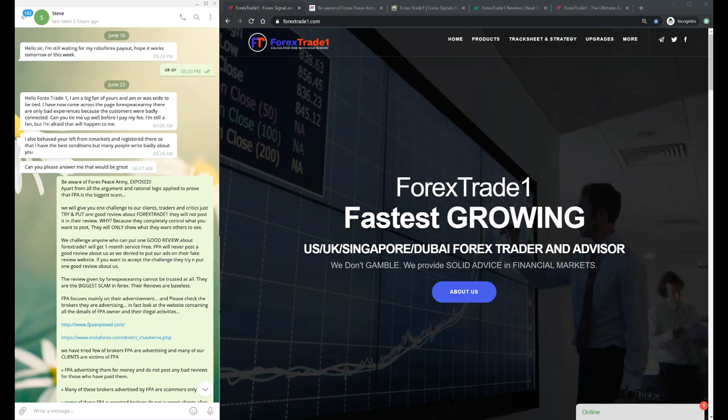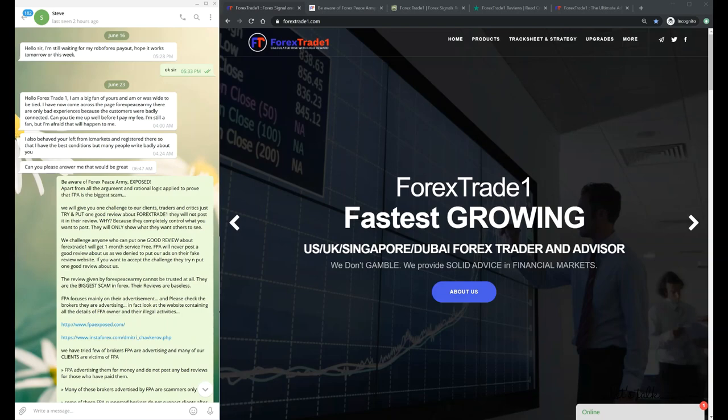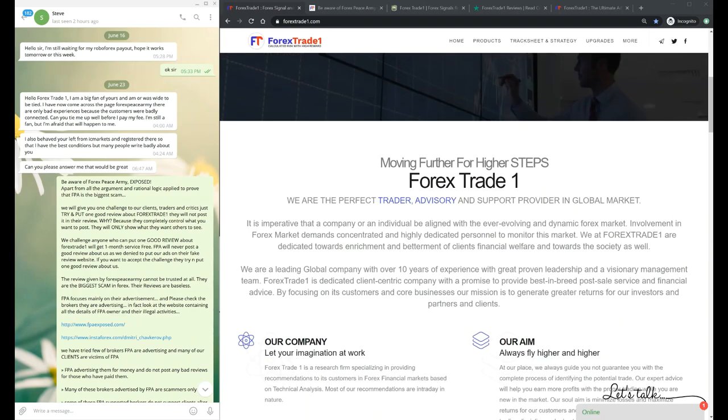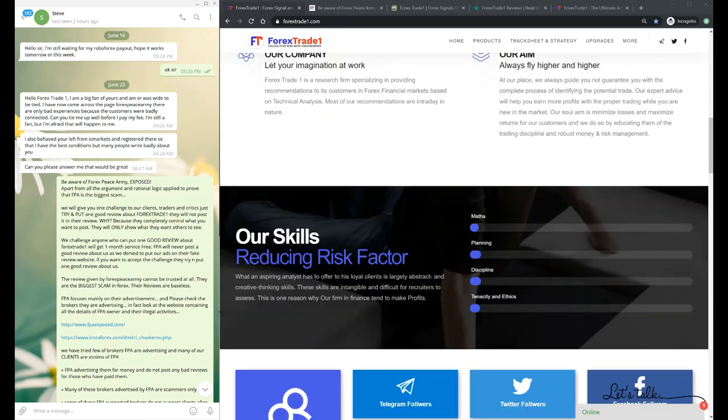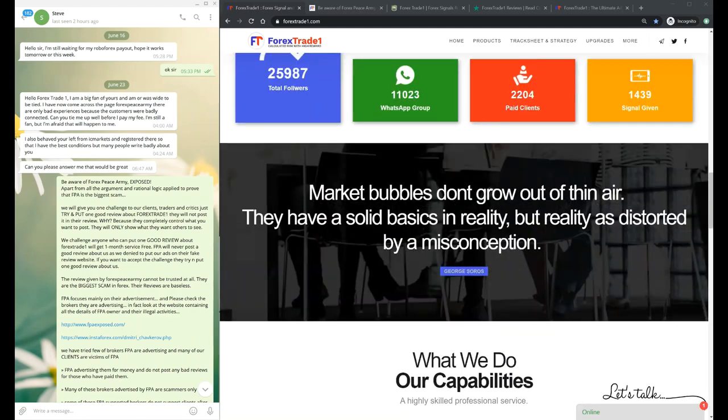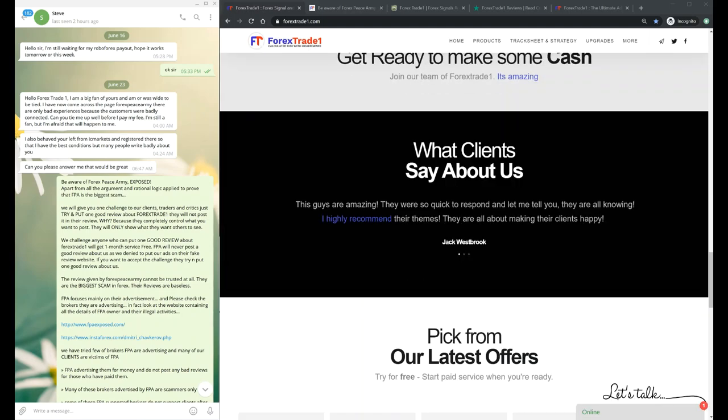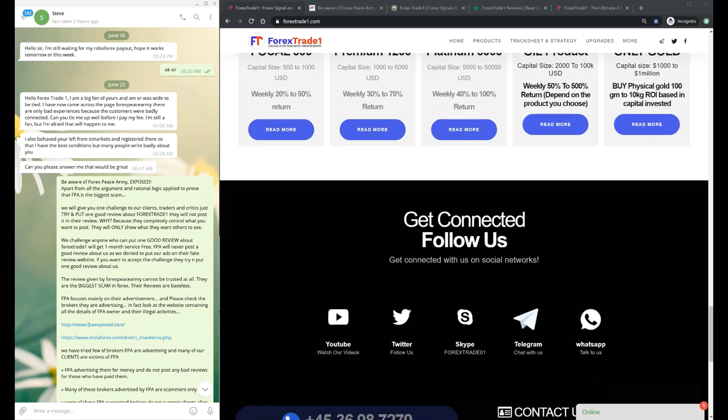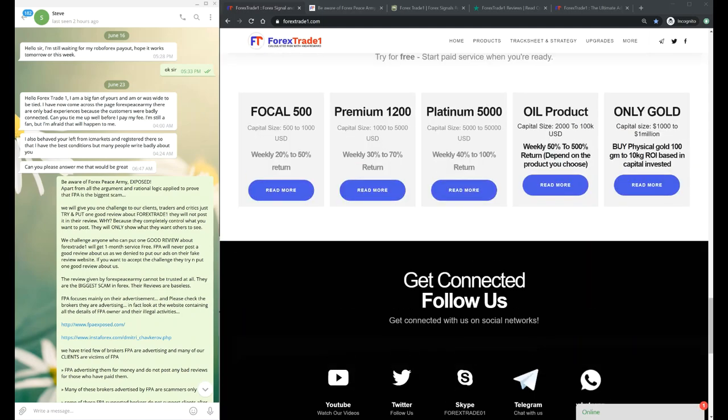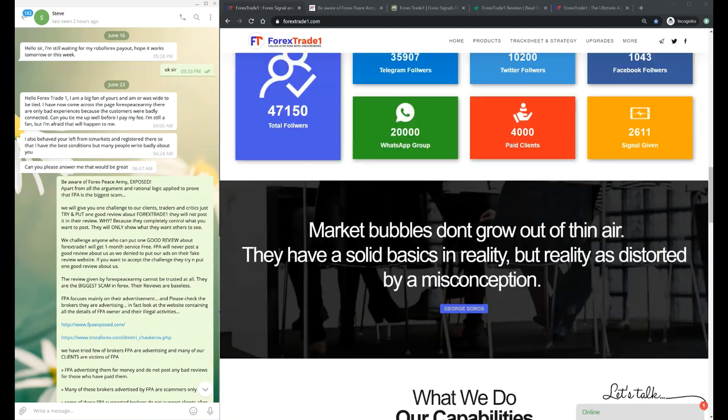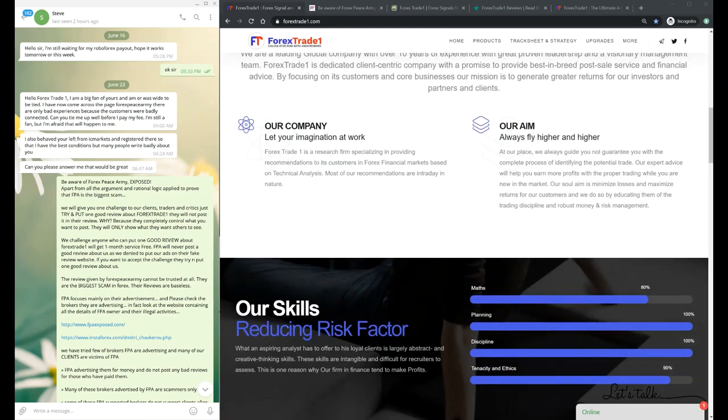First of all, I'll show you our website. This is www.forextrade1.com. This is our complete website and we have already prepared our blog and everything.